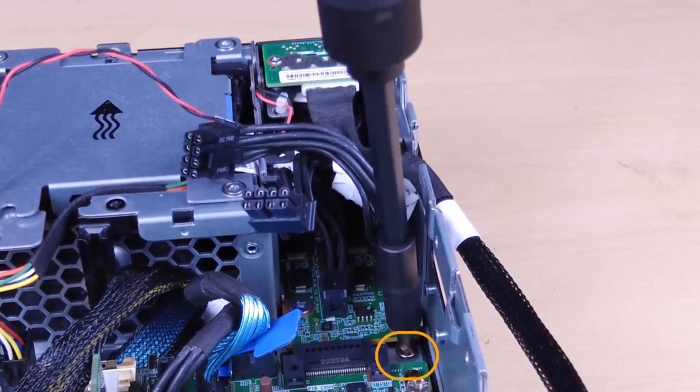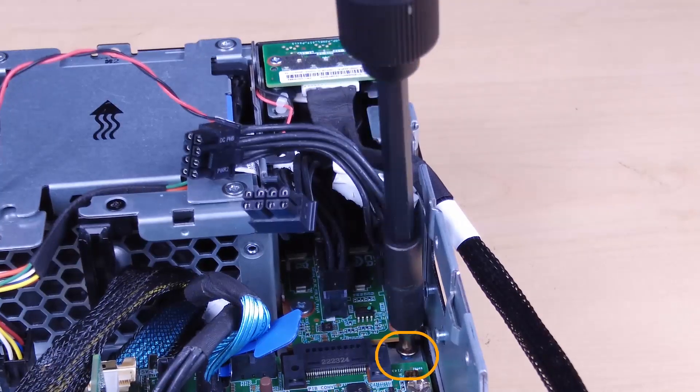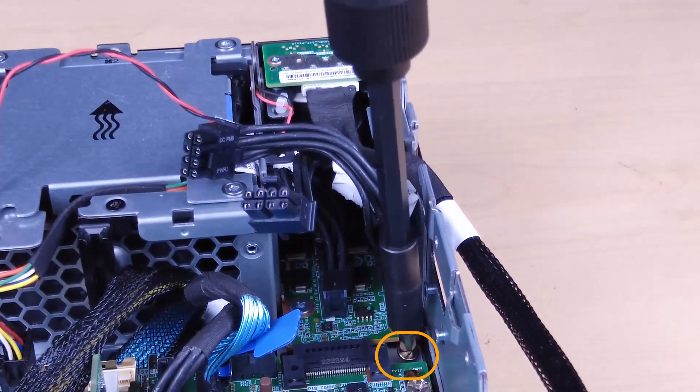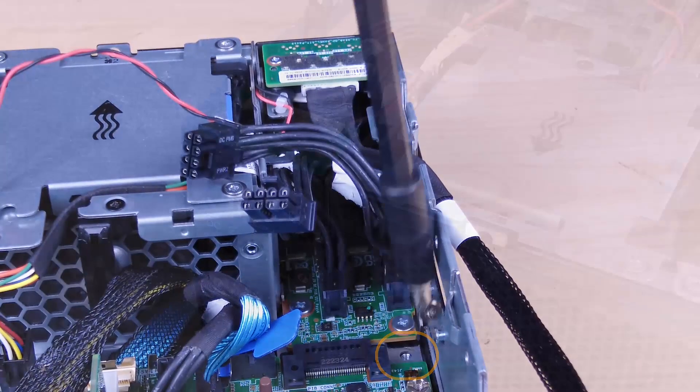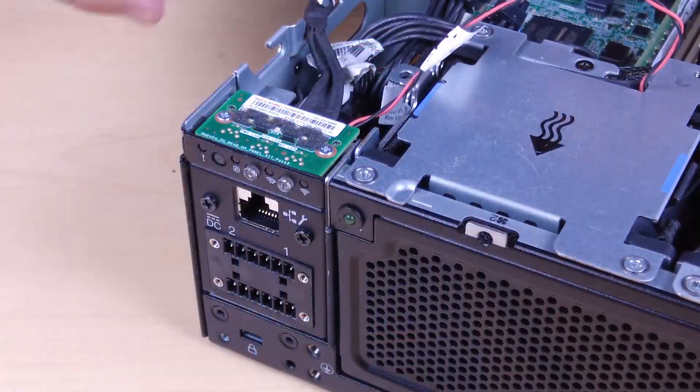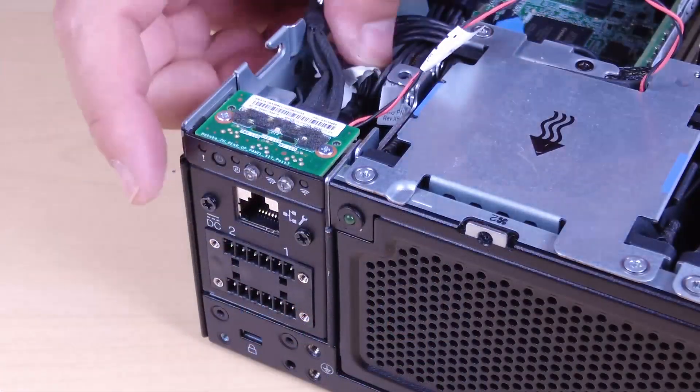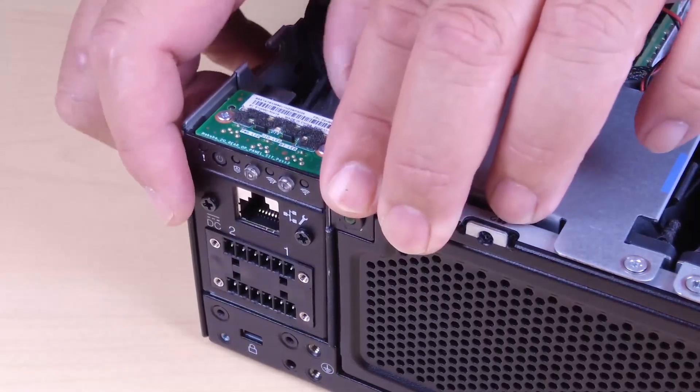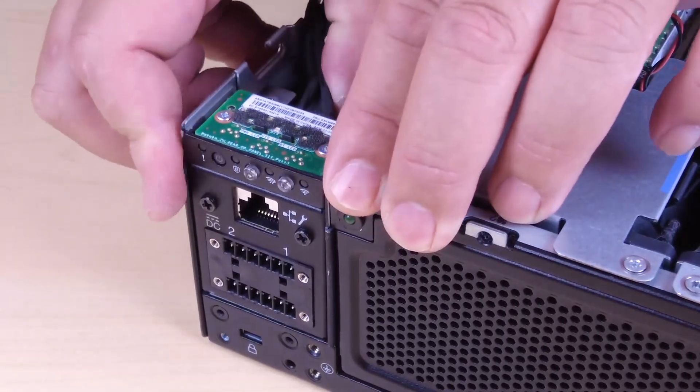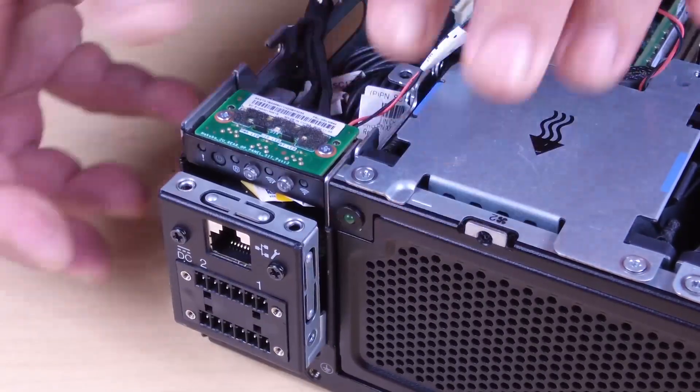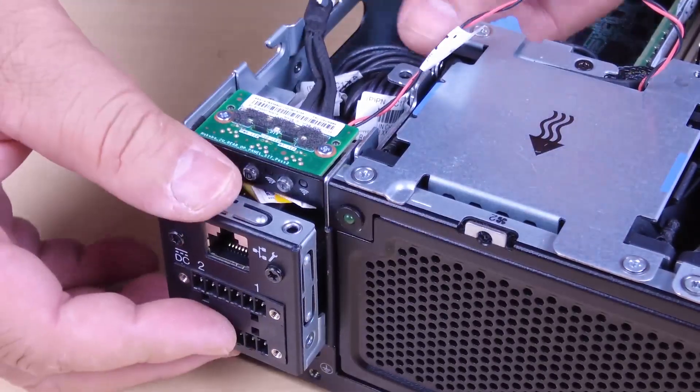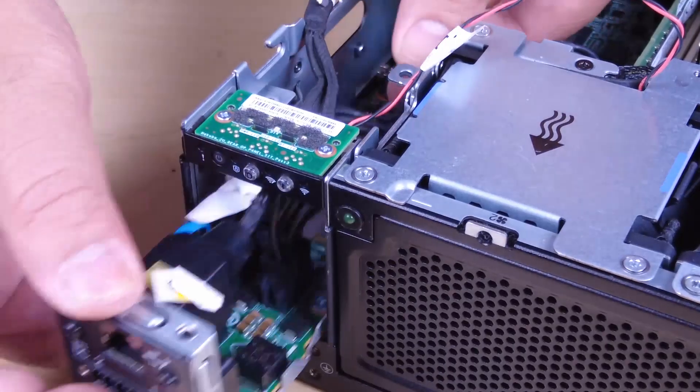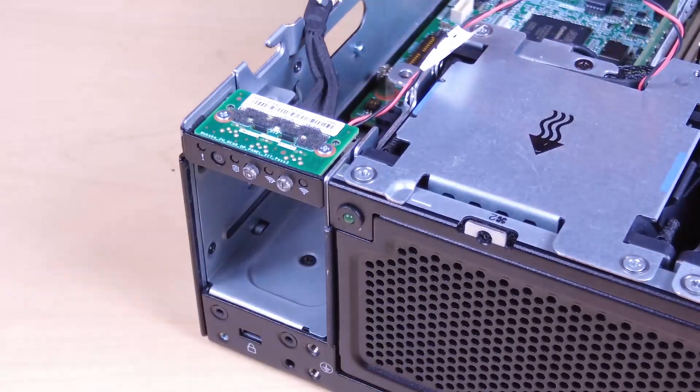Unfasten the screw that secures the PIB module. Carefully pinch and hold the connector of the RJ45 UART cable and then push the PIB module outwards to remove it from the chassis.